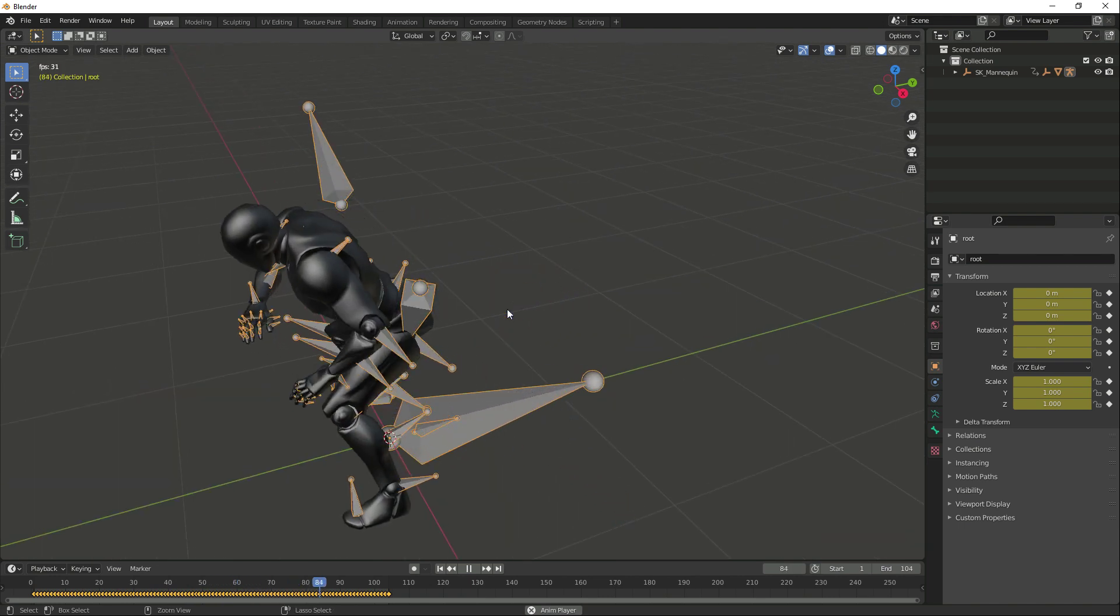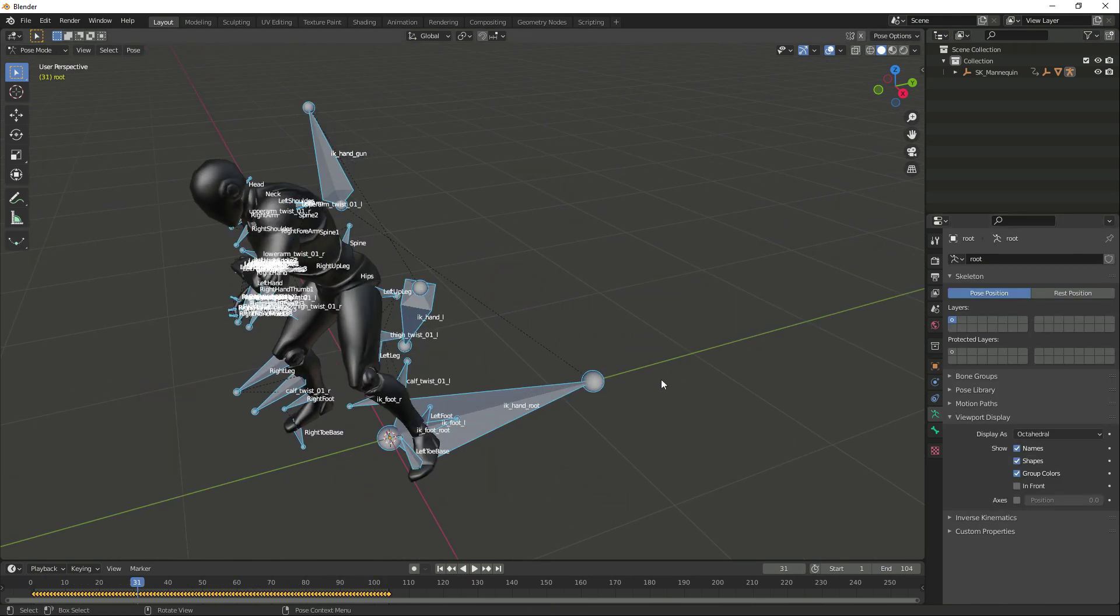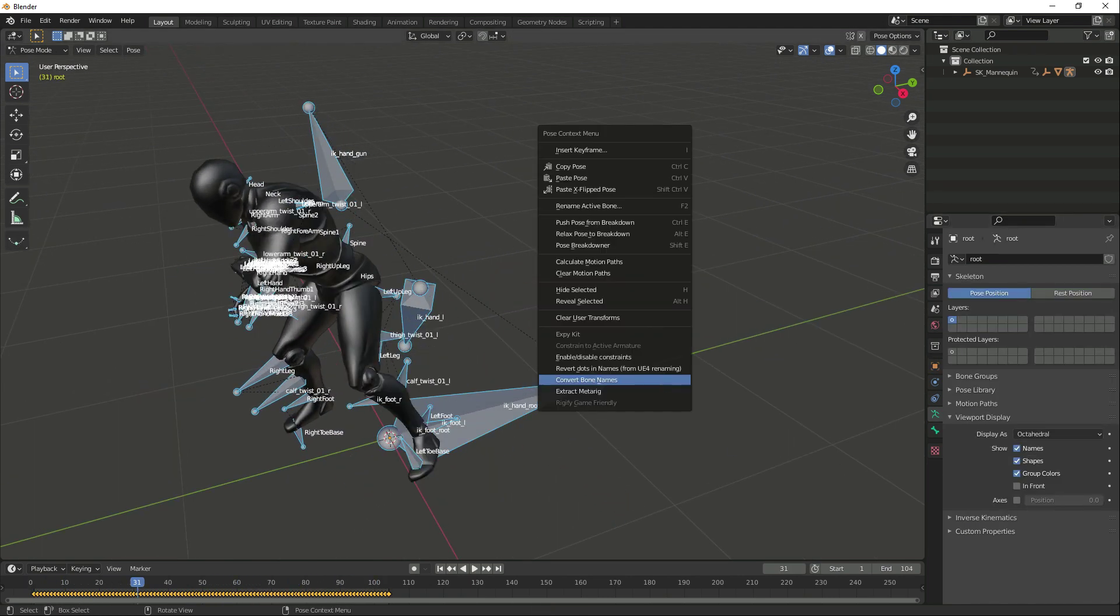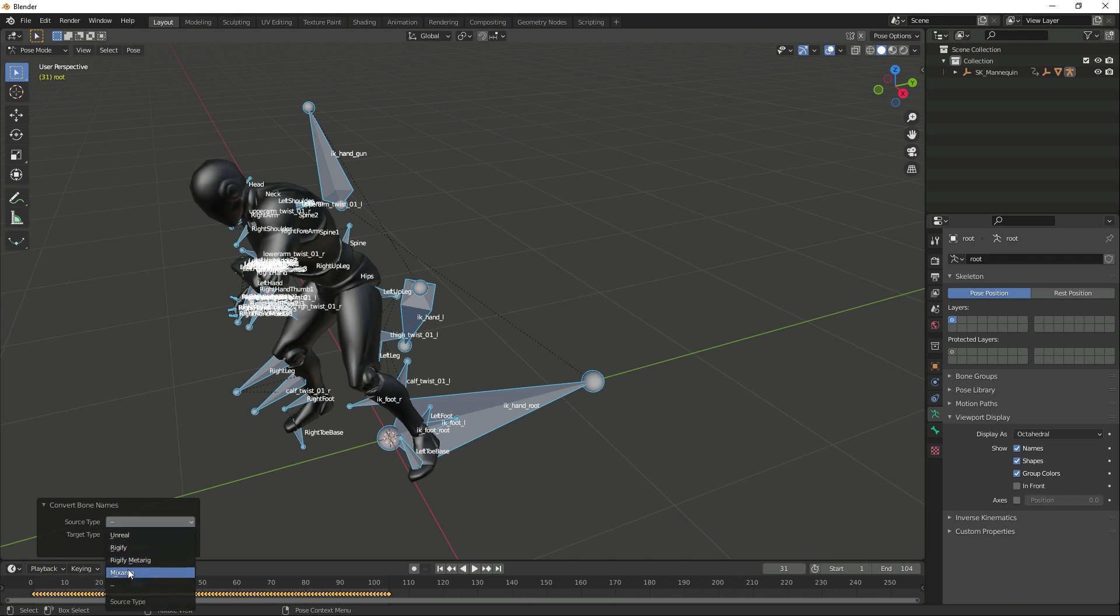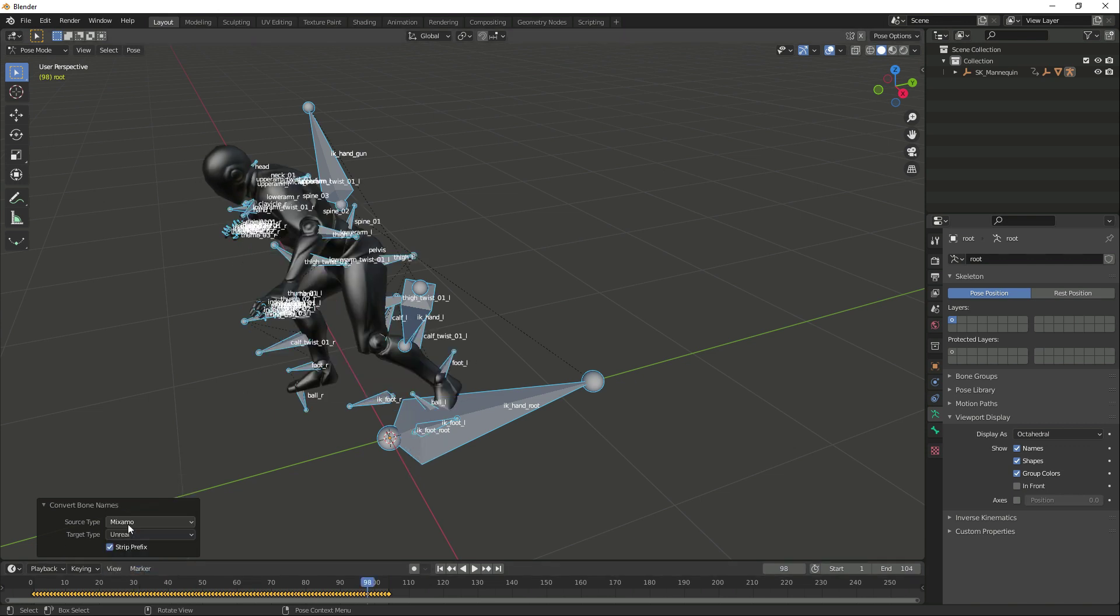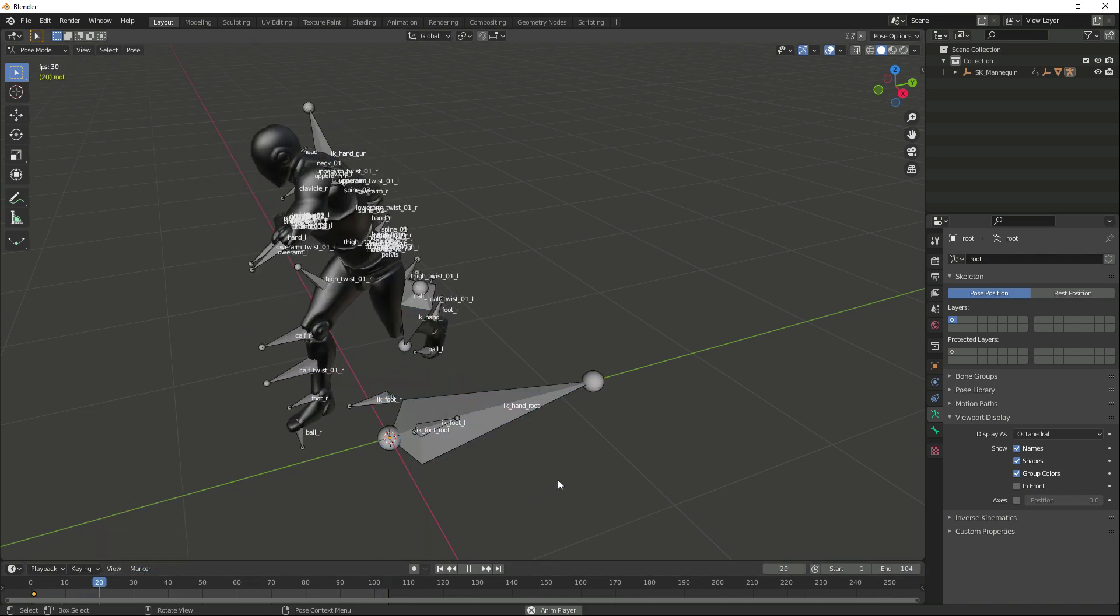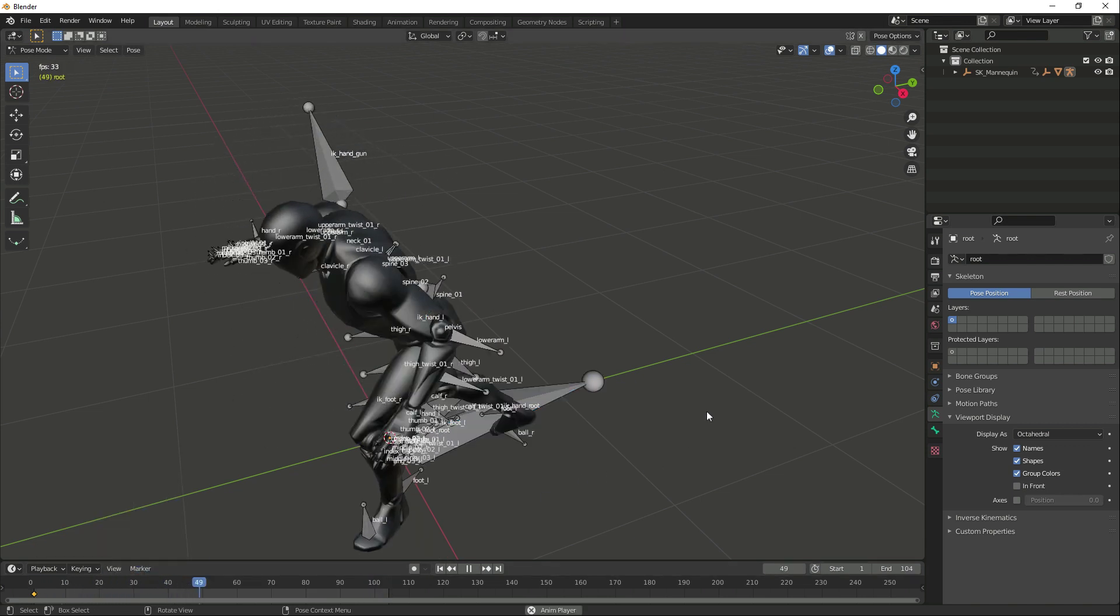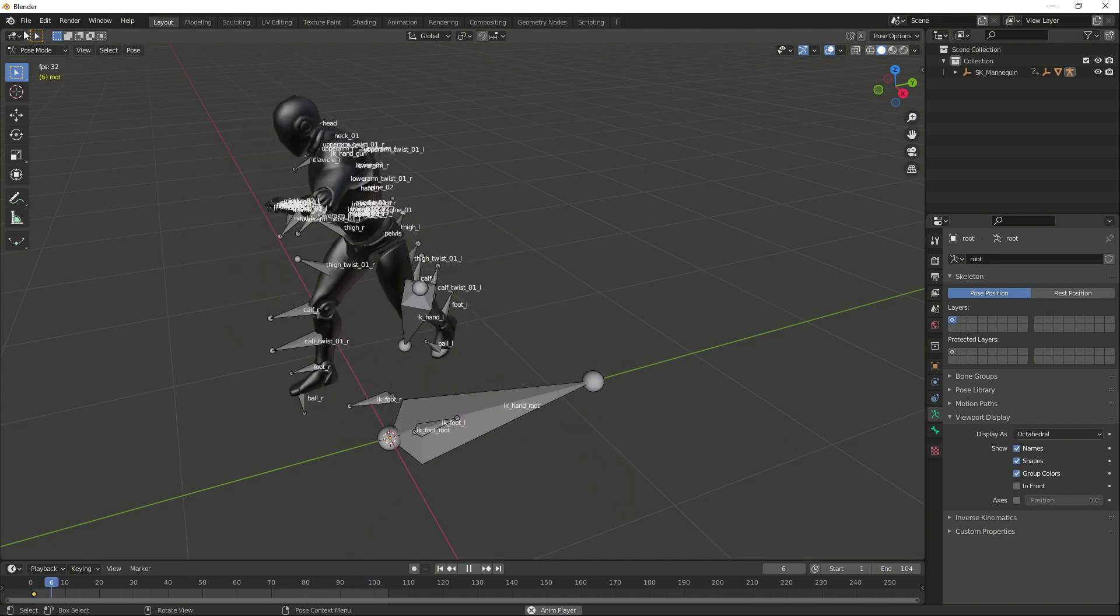We change the bone names the other way around, this time from Mixamo to Unreal. Thanks to how Blender works, a renamed skeleton retains a scanning and active animation.